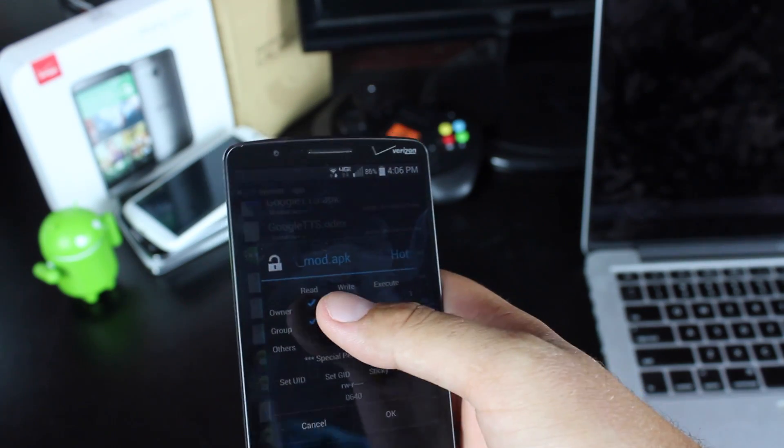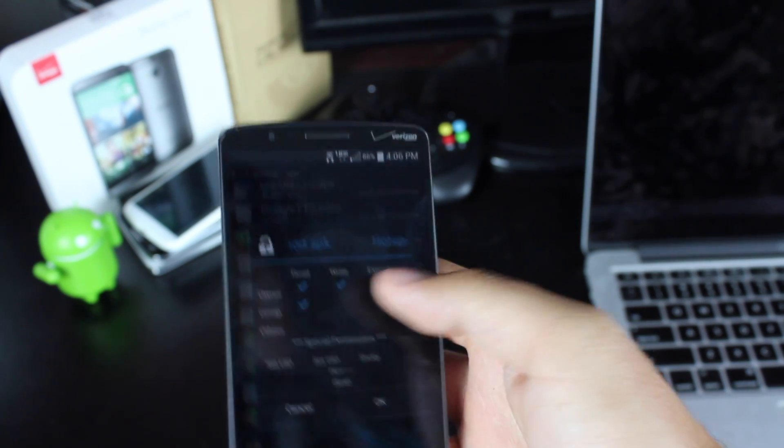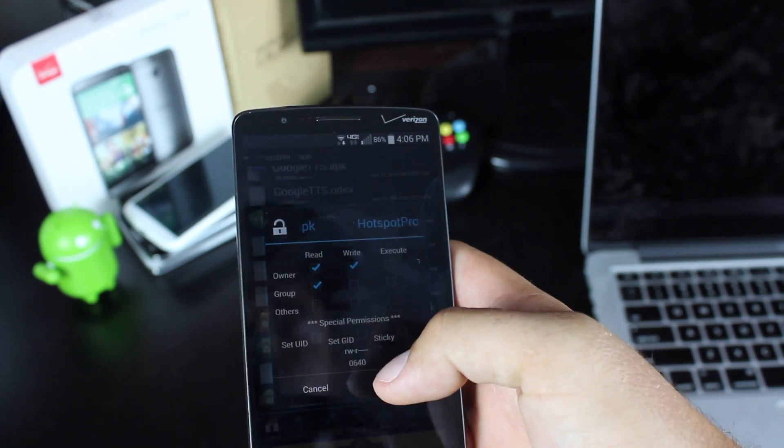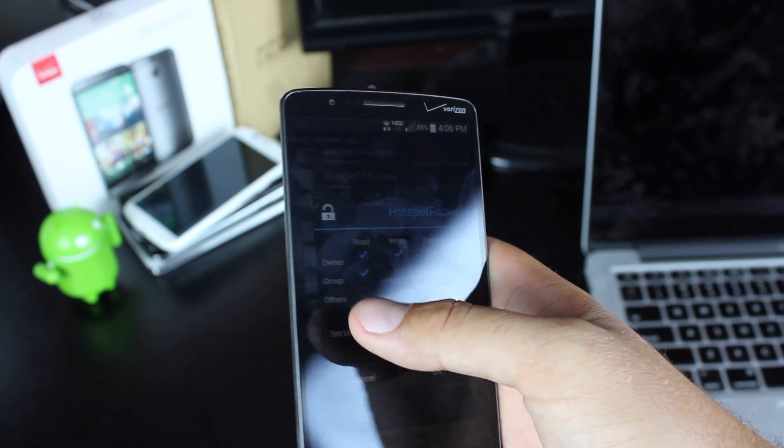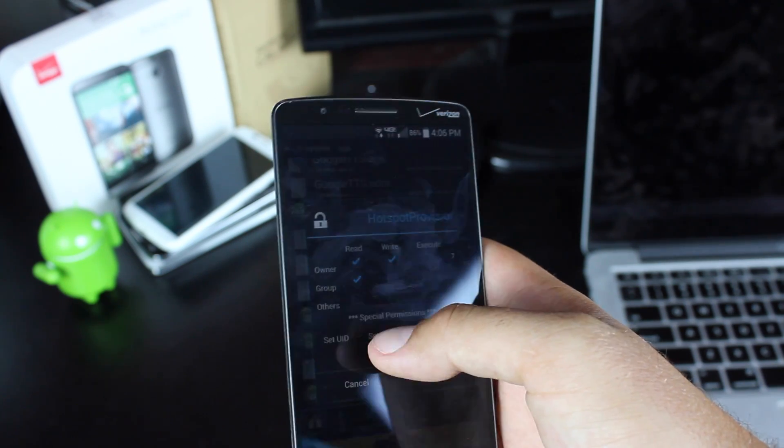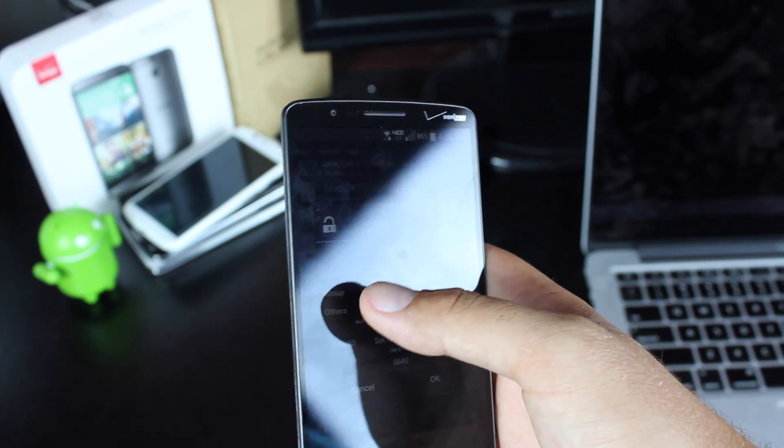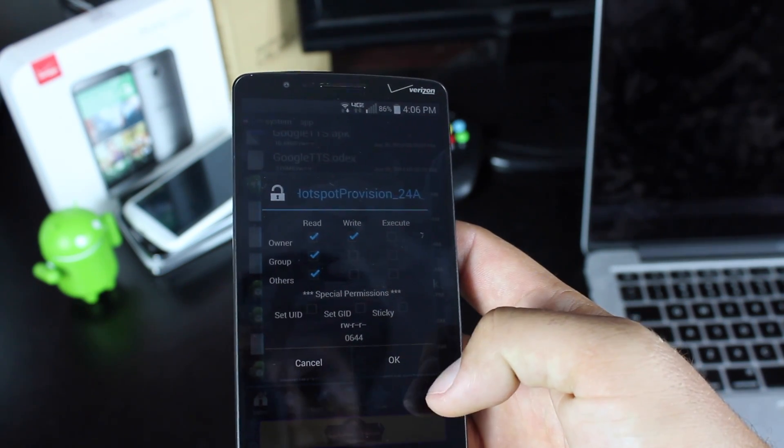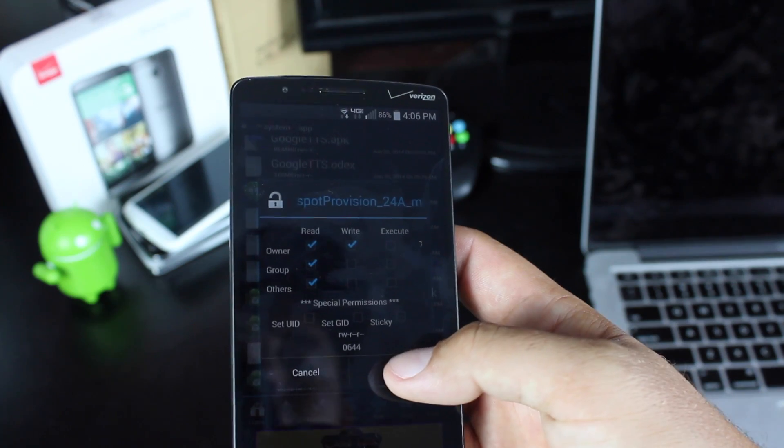On owner, click read and write. On group, click read. And on others, click read. Then hit OK.